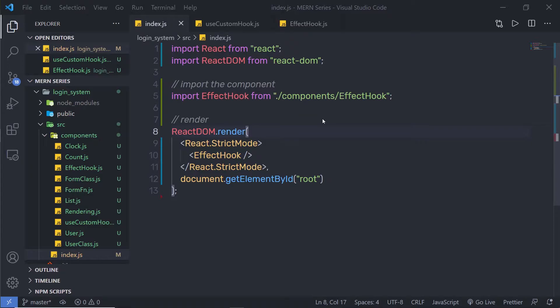There are four ways to share data between React components. First is parent to child component. Then we have child to parent component. Then we have sharing data between siblings. And lastly, we have sharing data between unrelated components. Let's start with the first one — parent to child component.